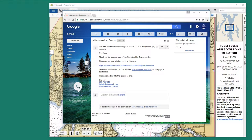This is David Birch at Starpath School of Navigation in Seattle with a note on setting up our ENAV Trainer GPS and AIS Simulator in your computer and charting software. We'll use an example here of Rose Point's Coastal Explorer.